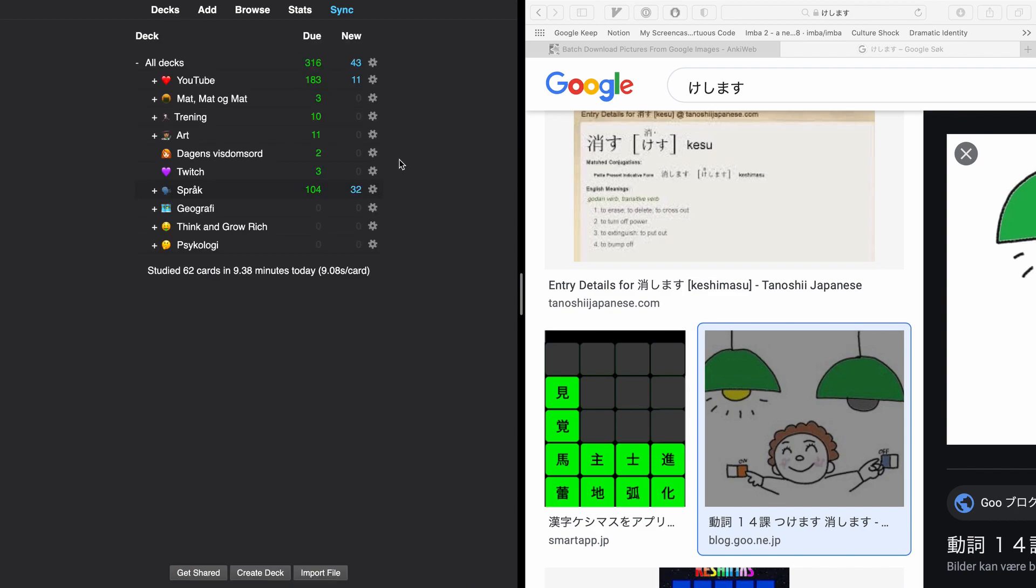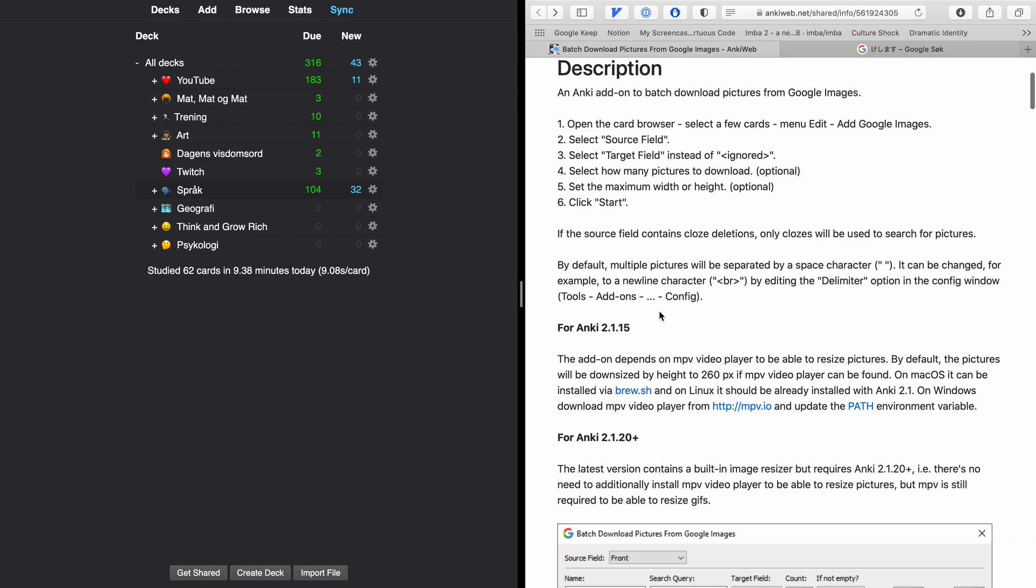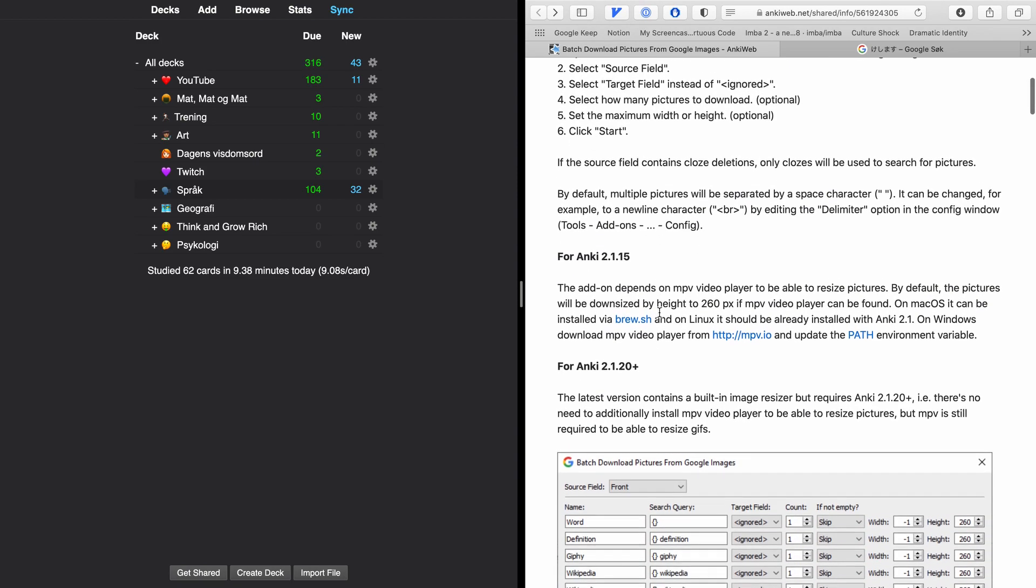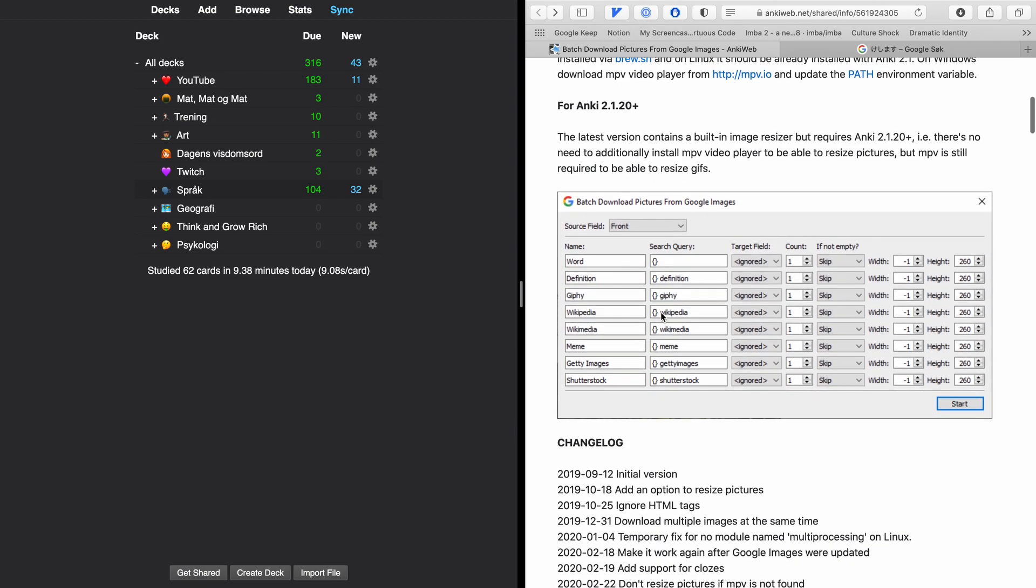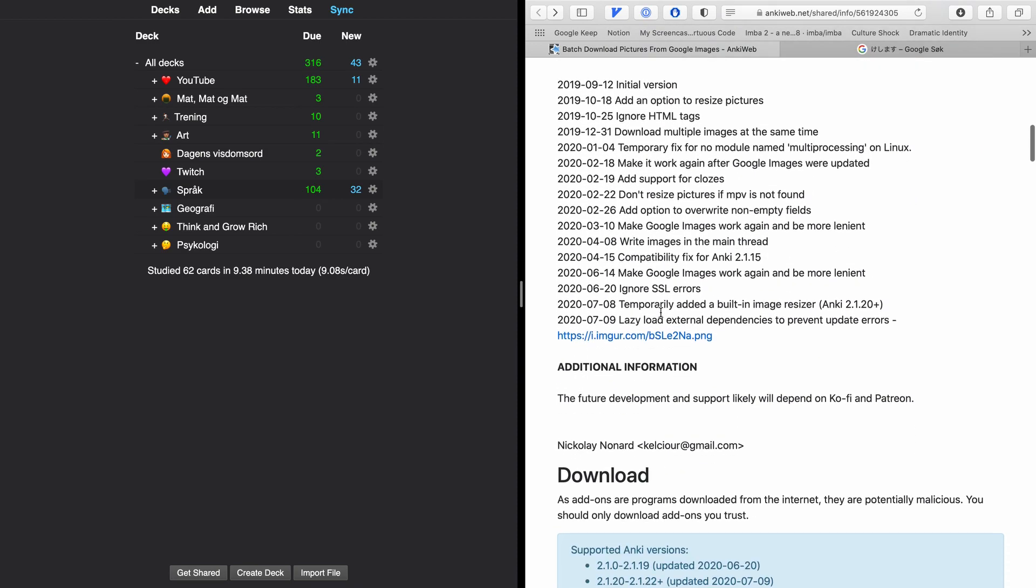One cool add-on you can use is batch download pictures from Google and we're going to install this add-on. So we're just going to look at the basic usage. It has some other features which we're not going to cover today, we might cover those in another video.